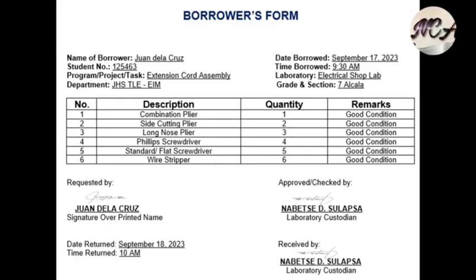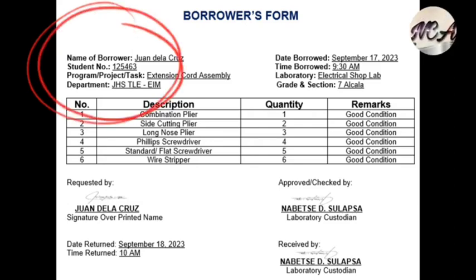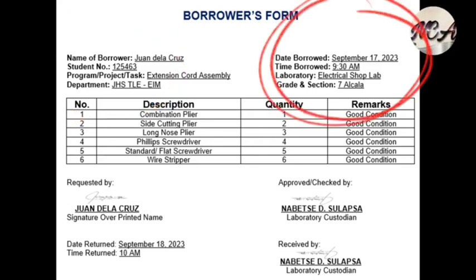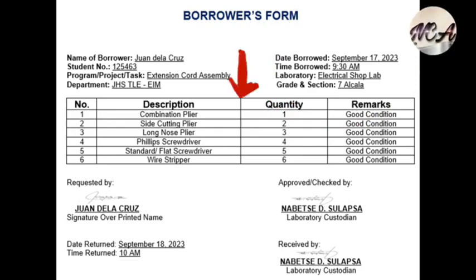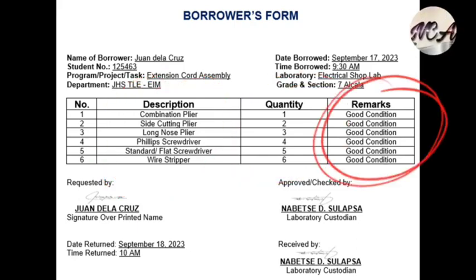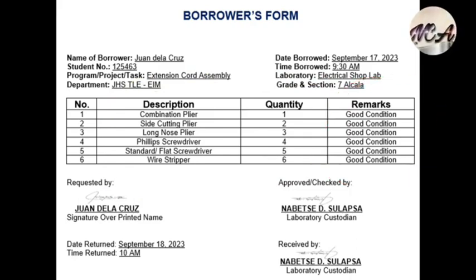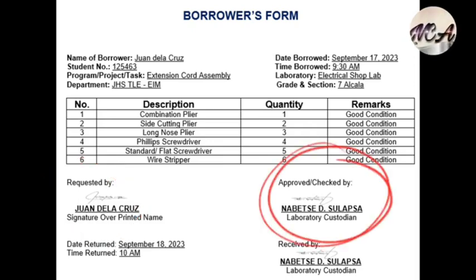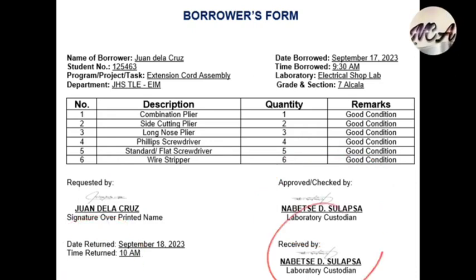Here is a sample borrower's form. It includes the name of the form, then information such as name of borrower, student or employee number, program, department, date borrowed, time borrowed, laboratory, and grade and section if applicable. The table requires listing all tools and equipment to be borrowed in the description column, along with their quantity and remarks. The bottom part includes the requester or borrower's name and signature, name and signature of the in-charge custodian who checked and approved the request, the date or time when items were returned, and the name and signature of the custodian who received the returned tools and equipment.